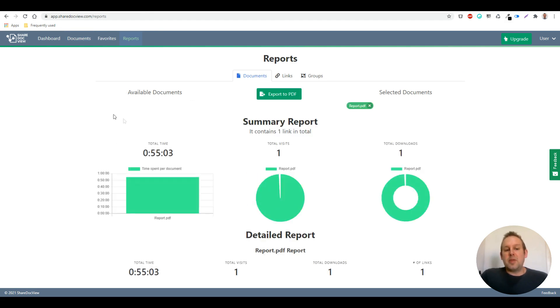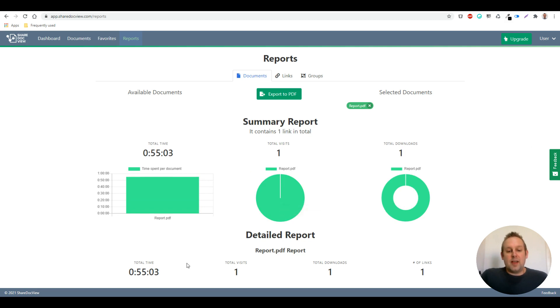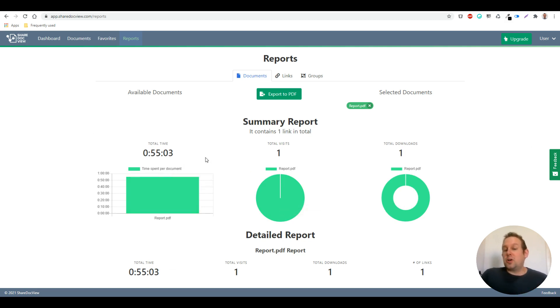And from here you have a lot of analytics. So you have the total amount of visits, the total amount of downloads, you have the total time somebody spent per document.